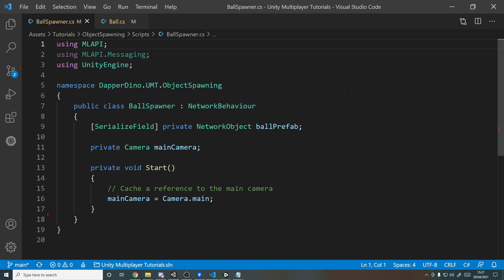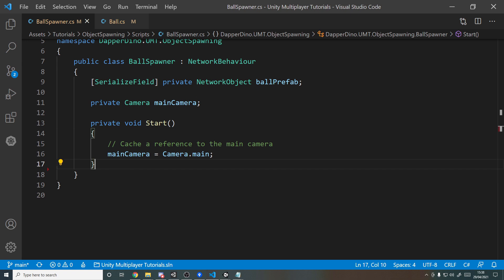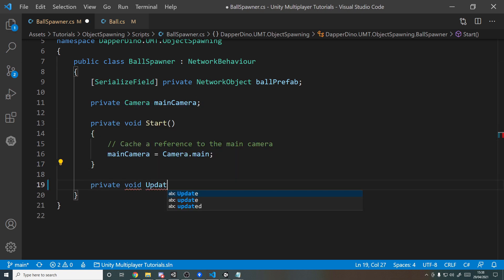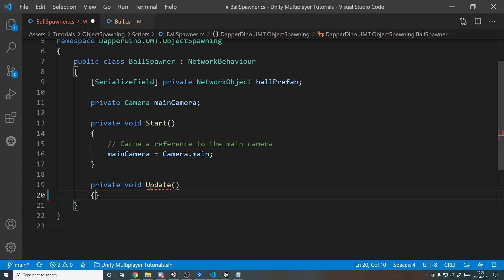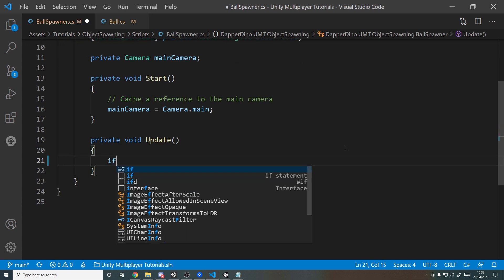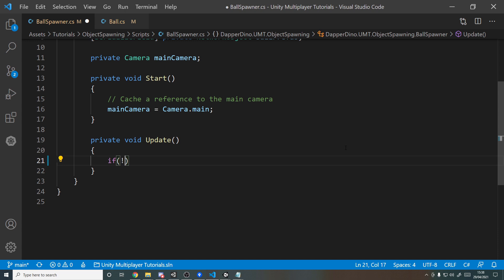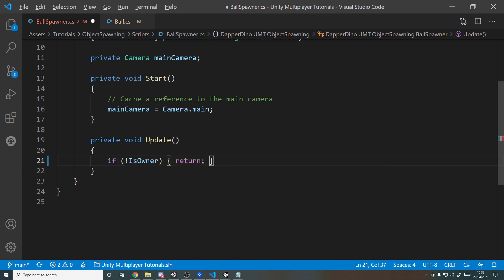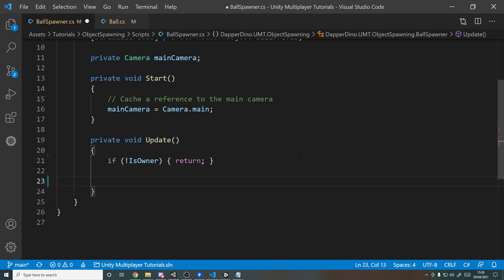So the flow we want here is to check if we're left-clicking and if we are, find out where in the world we're actually clicking and then use a server RPC to send that position. So we'll tell the server, hey I clicked here, and then the server will spawn in a ball at that location. So let's get started with that. We'll want to create an update method to take input, so private void Update because we'll be using the old input system here for simplicity. And so we want to say if we're not the owner of this object, so if not IsOwner, then return, because this script is on all the players and we only want this to work for our own player.